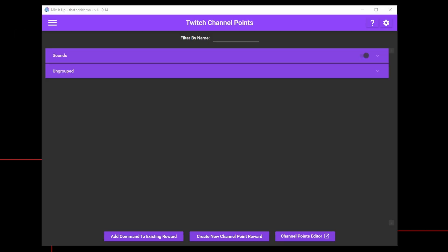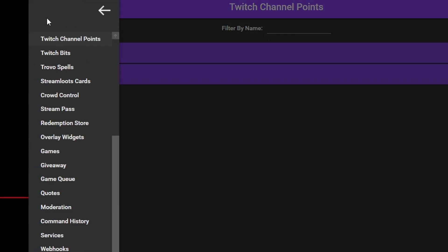From time to time, you may want to remind viewers of certain things such as other places they can find you online, or to remember to add fun quotes, or to join your Discord server. Instead of typing these out frequently, or calling a command from the chat window, you can schedule commands to fire at regular intervals. Mix It Up calls these timers.